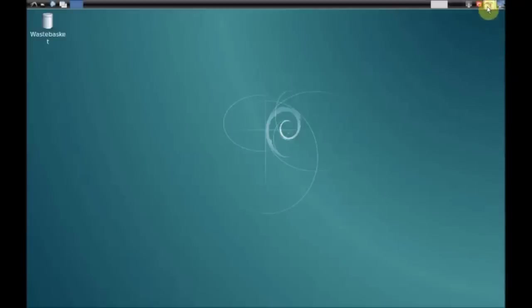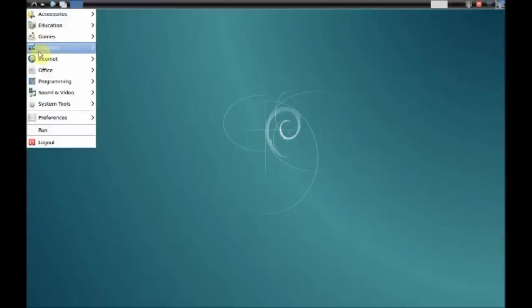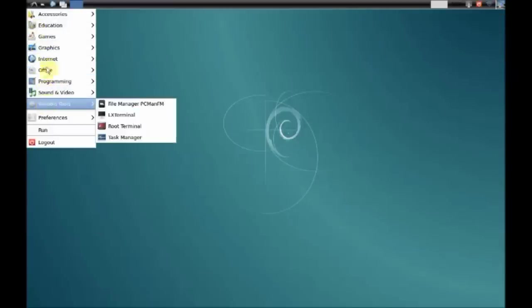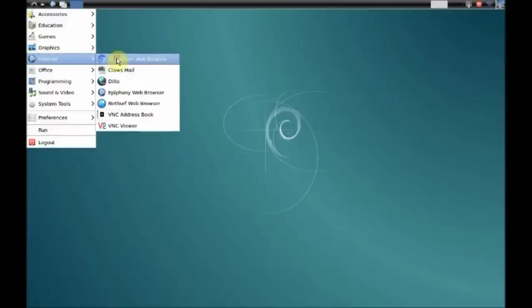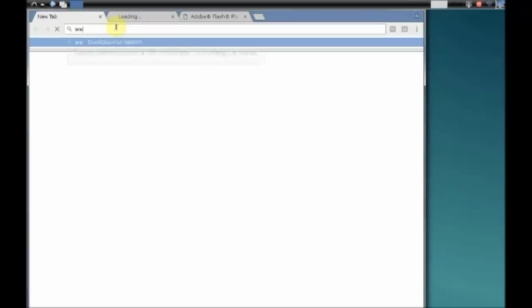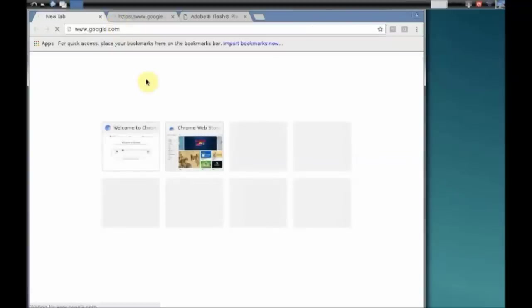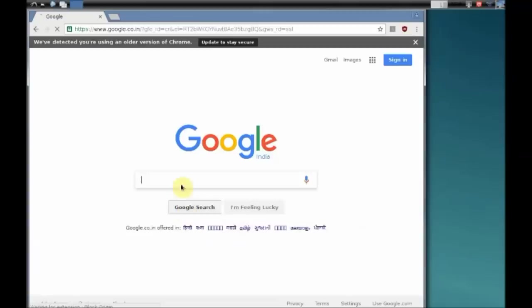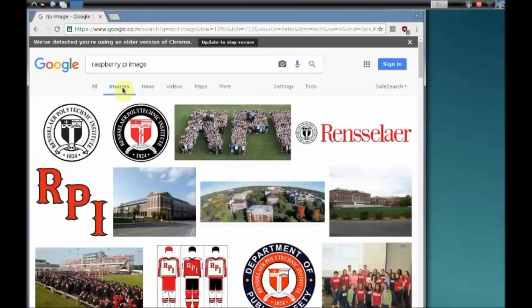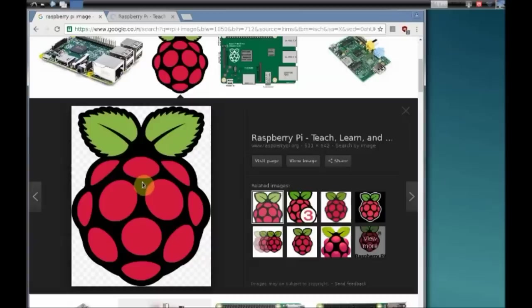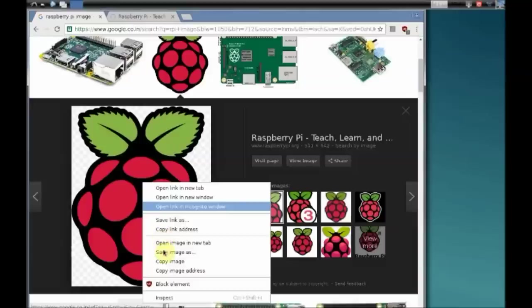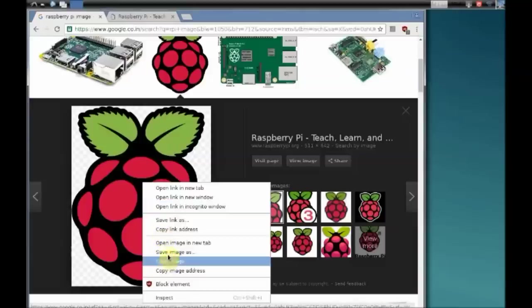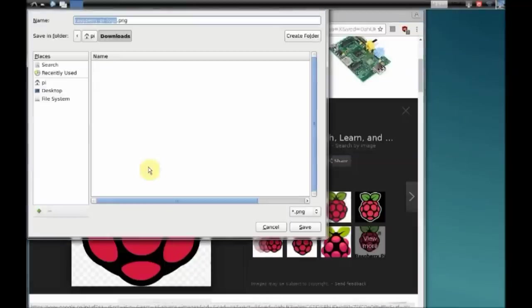Now under the internet, select chromium web browser. Open the chromium web browser and type in www.google.com. You can search for the Raspberry Pi images. Select one image and then right click. Save image to the desktop of the pi.